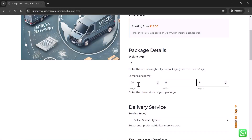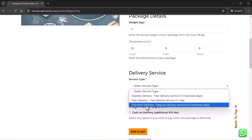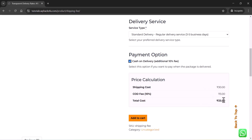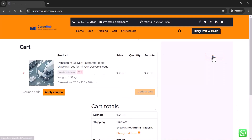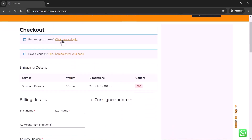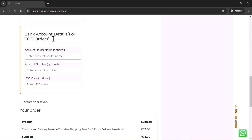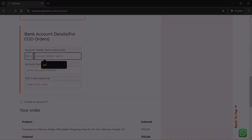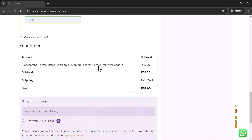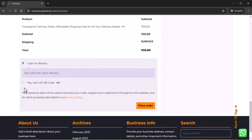In this website, the customers need to add weight and volumetric dimensions, and they can choose the shipping type. If the customer wants to send a COD order on our website, we have an option to do it. Once the customer adds the product to their cart, they can click on the proceed to checkout option, enter their billing details, and if they are a returning customer, they can log in and enter the bank details. The customer has the option to select cash on delivery and UPI code, etc.